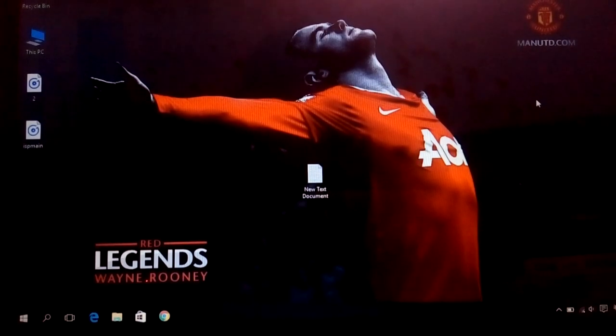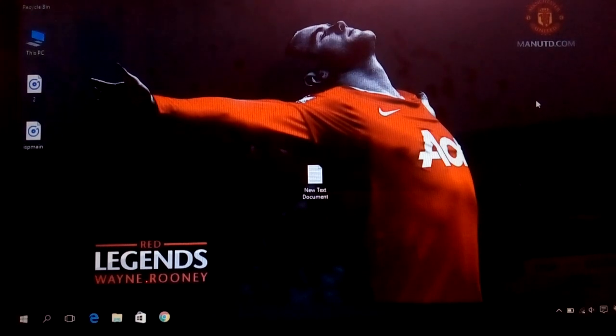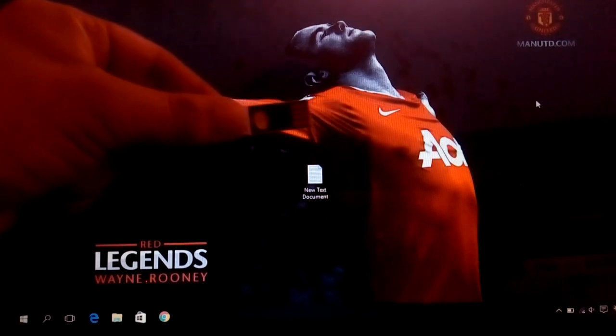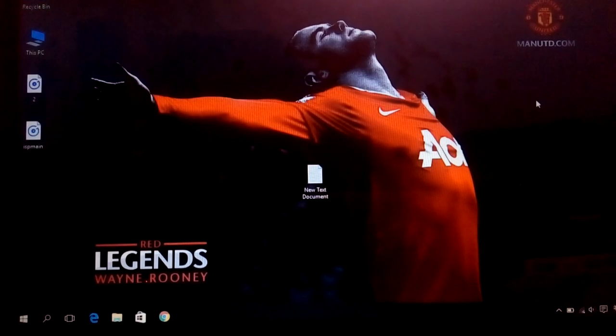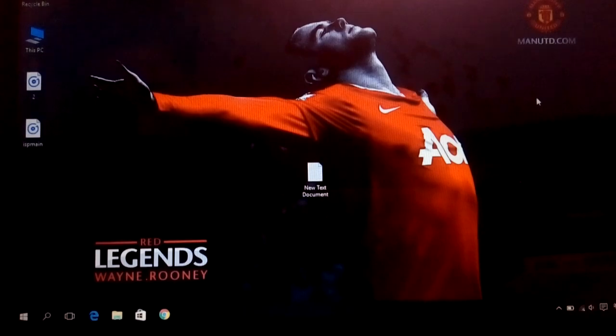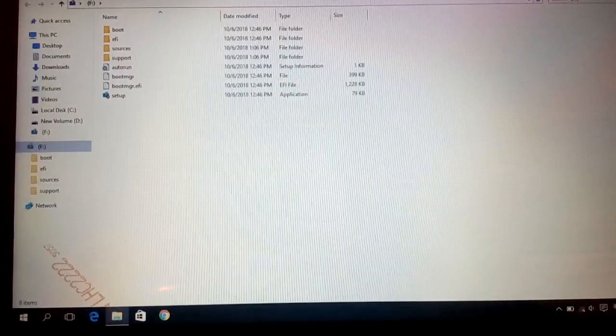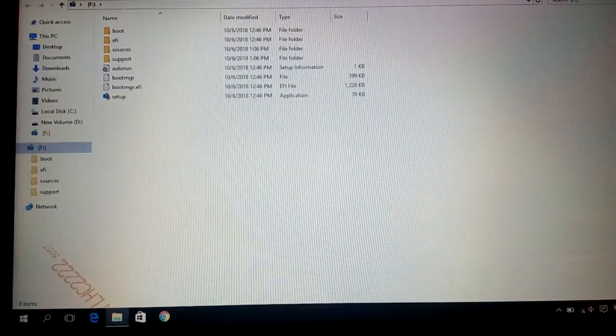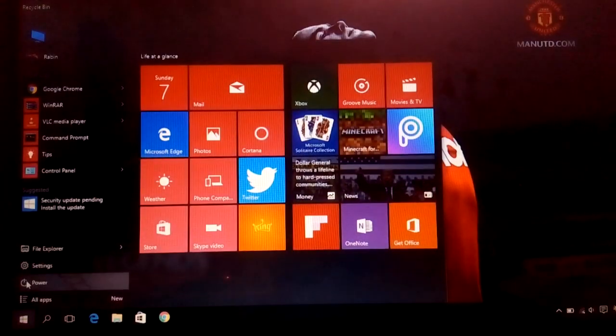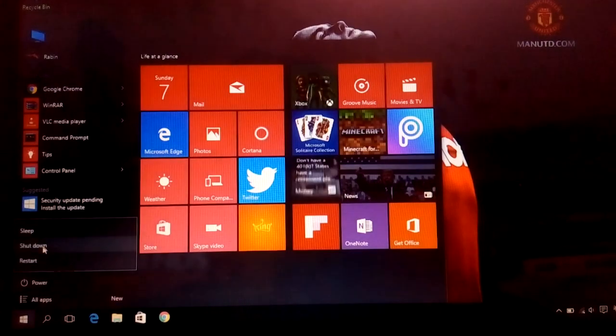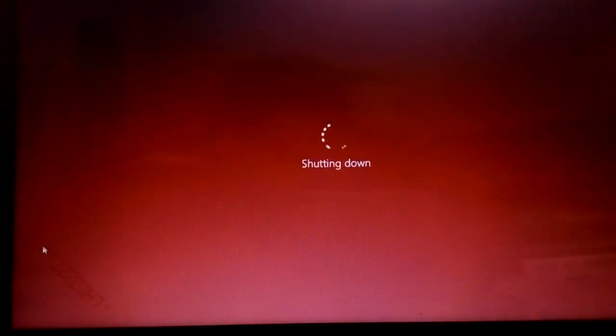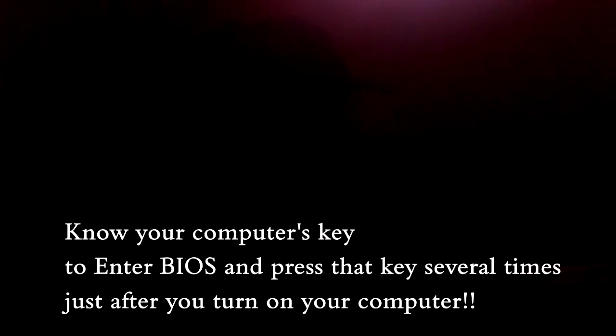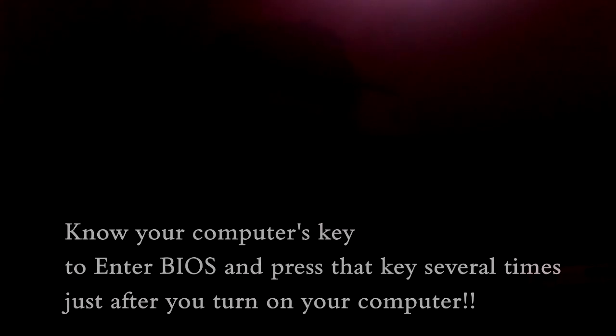Now since we have made our pen drive bootable, connect this pen drive to the computer and shut it down. Now since our computer is turned off, we need to turn on our computer. Depending upon your computer, we can have different key to enter BIOS.